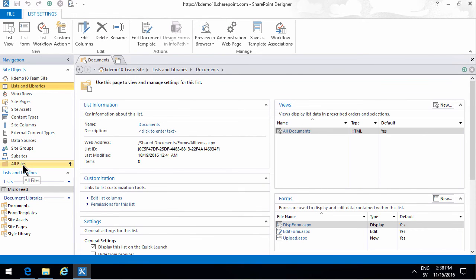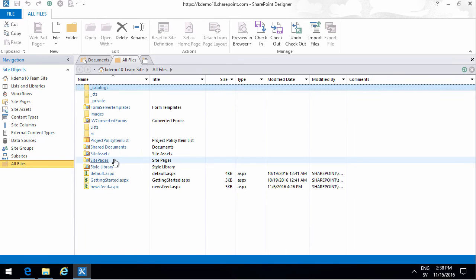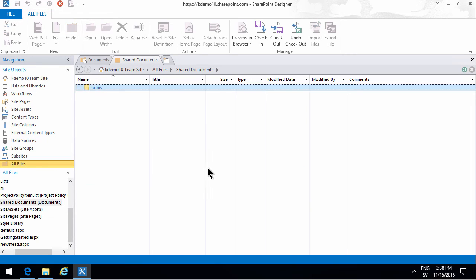To see the actual files you need to go into all files, find the document library which is actually called shared documents here as we see, and there you see all the files in that document library.